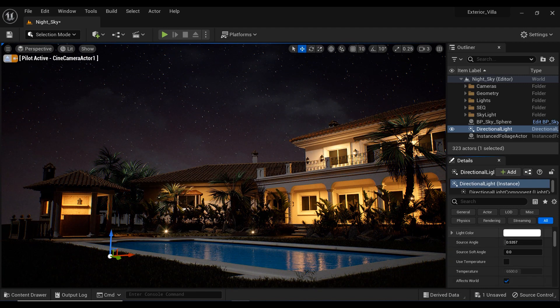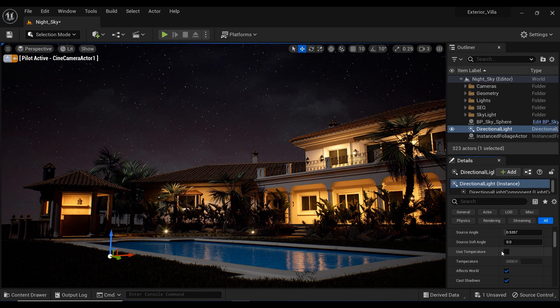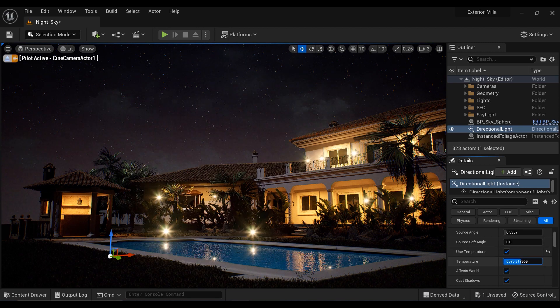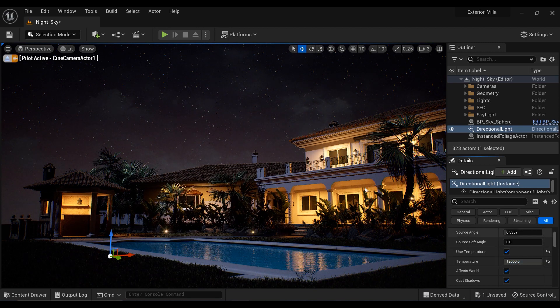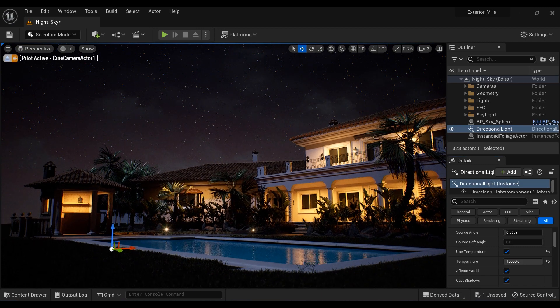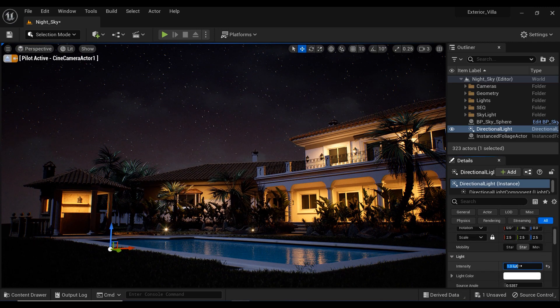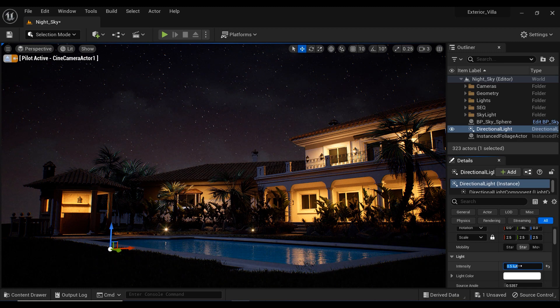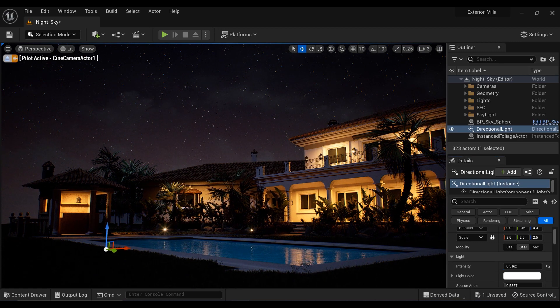And the next step is to increase the temperature of the direction light to 12,000 to have a blue light in our project to simulate the moonlight. And I'm going to decrease the intensity to something like 0.5.